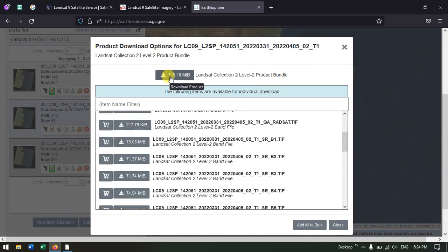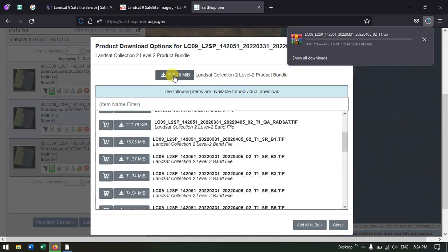If you want all bands together as a bundle, you can use the bundle download option where every band, metadata, and associated file will be included. Just click on it and a new tab will open automatically. The download will start within a few seconds — you can see the download has begun at the top of the screen.